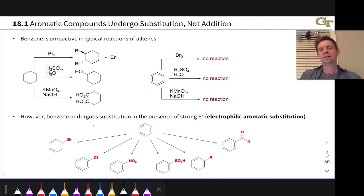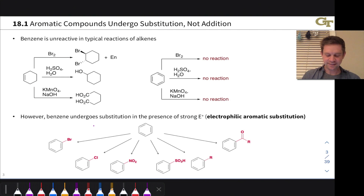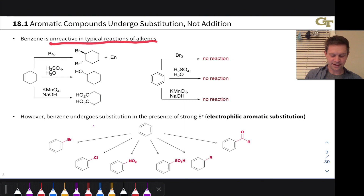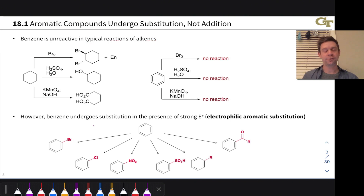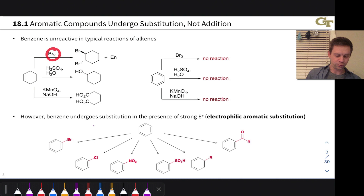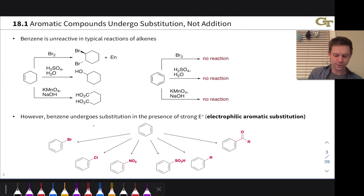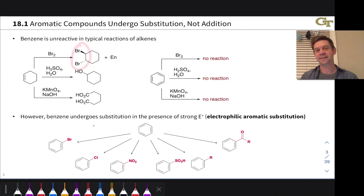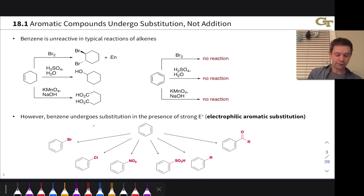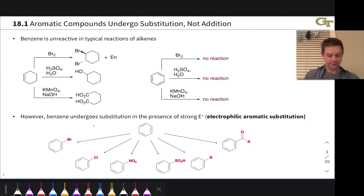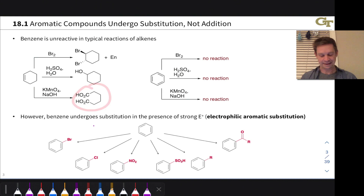To kick things off, let's make some observations about the reactivity—and really the lack of reactivity—of benzene. Benzene is unreactive in reactions that are typical of alkenes. For example, cyclohexene reacting with Br2 gives typical anti-addition plus the enantiomer. Treatment with an acid in water leads to acid-catalyzed hydration, giving cyclohexanol. Treatment with KMnO4 and NaOH leads to oxidative cleavage, giving a dicarboxylic acid. Benzene does none of those things whatsoever.